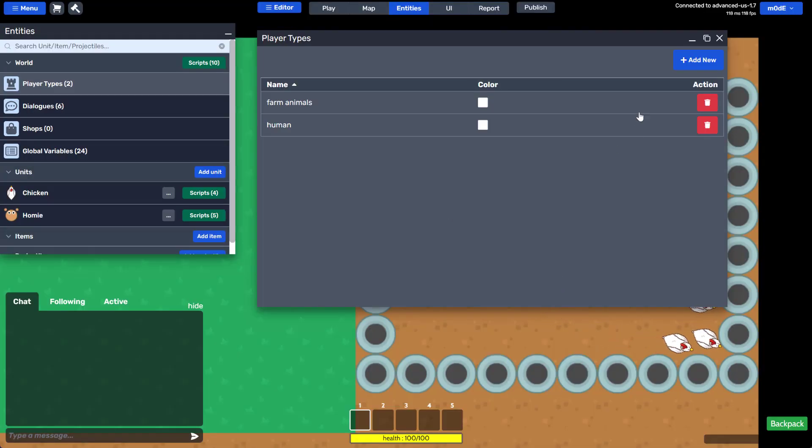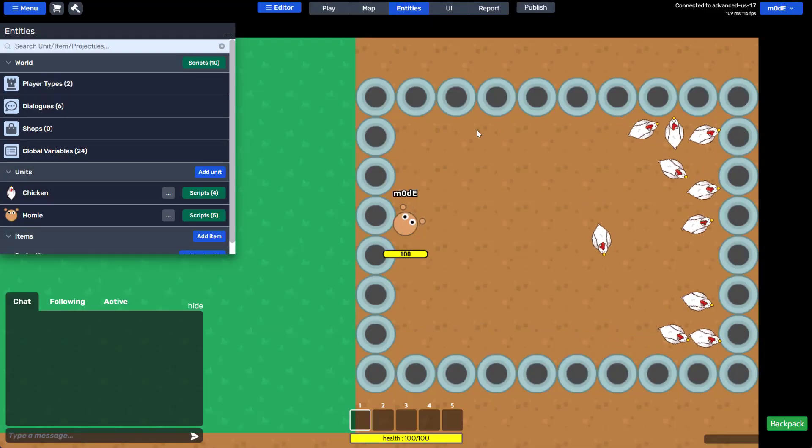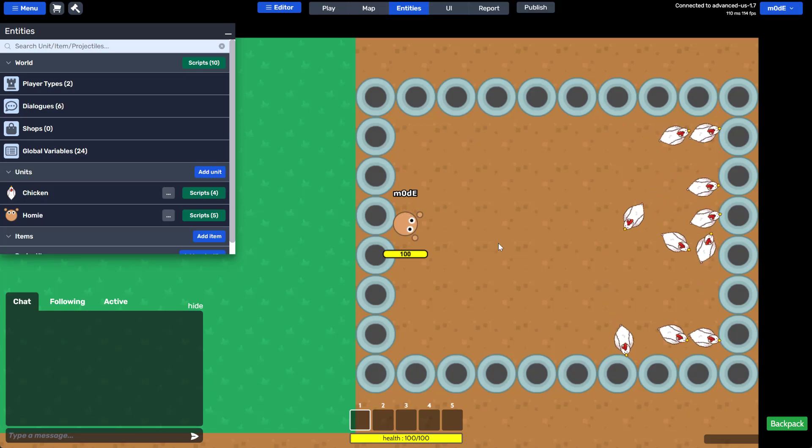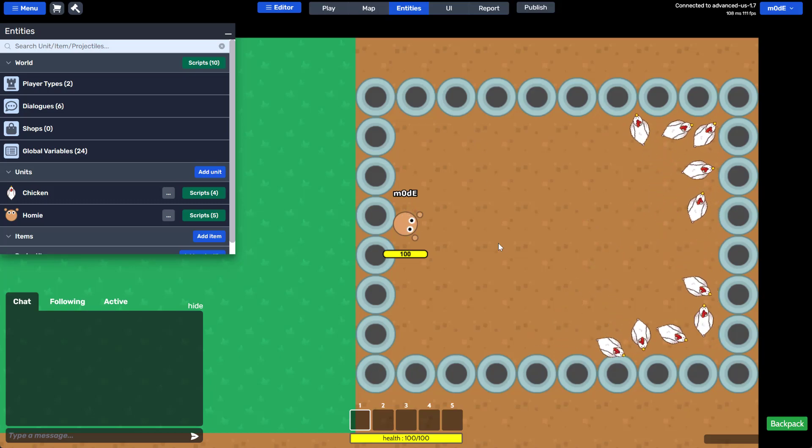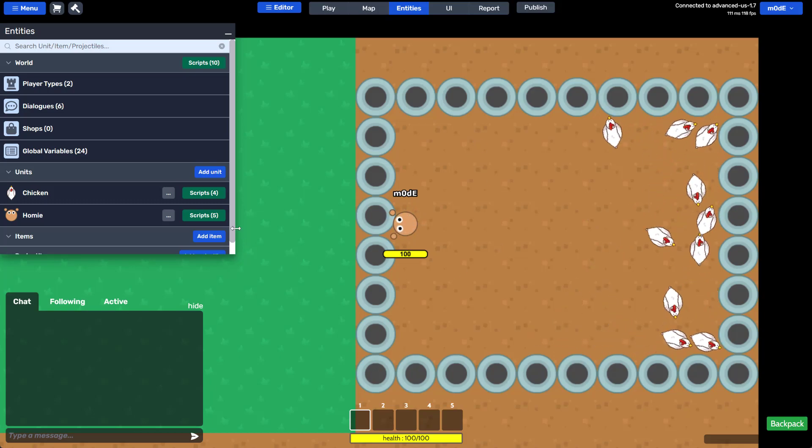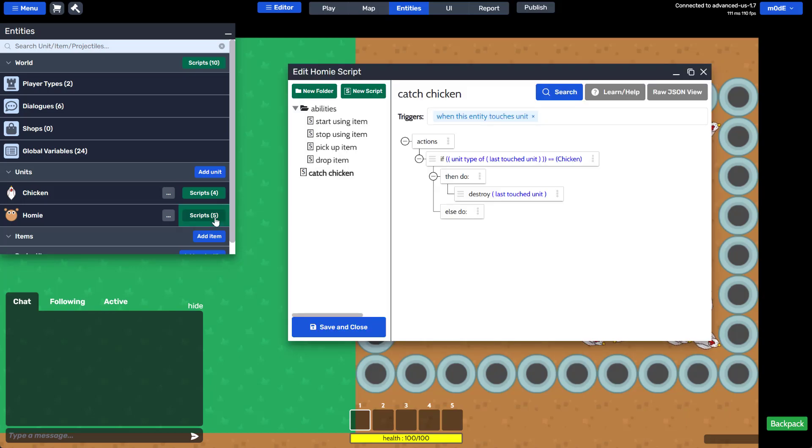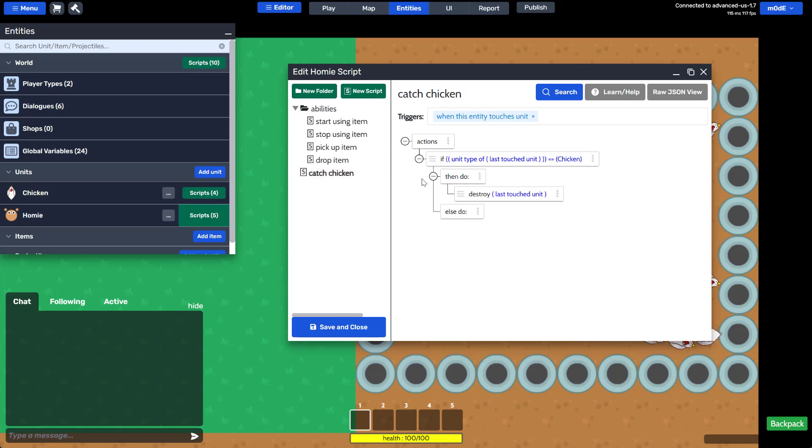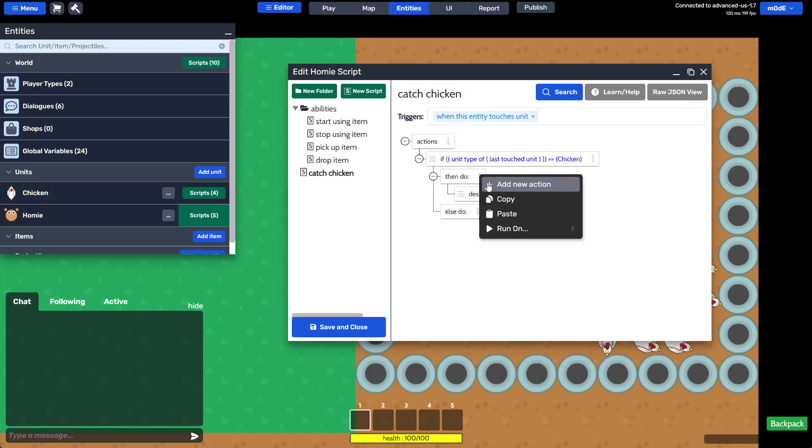Now we'll write a script that will increase the points when the player catches the chickens. Open homie scripts, then open catch chicken script that we wrote before. This is the script where we destroy the chicken when it touches homie. We'll add another action inside the if statement.